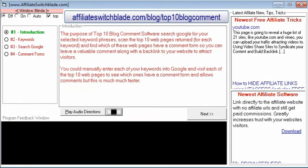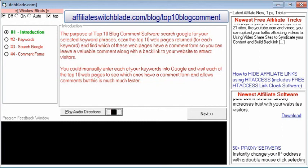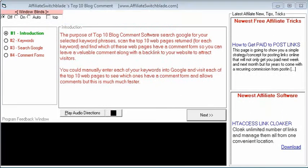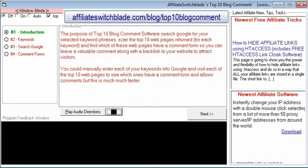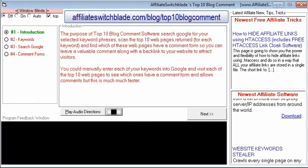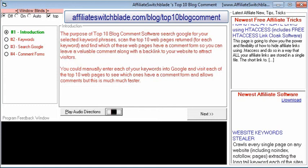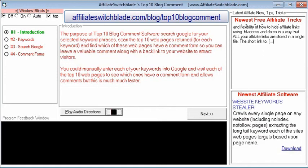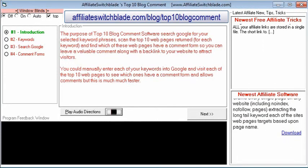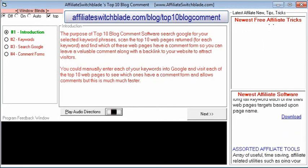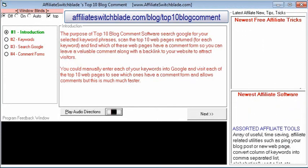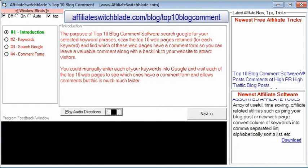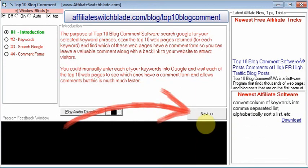Using Top 10 Blog Comment software couldn't be simpler. When the program first loads you are presented with screen number one, which is an introduction screen briefly explaining how Top 10 Blog Comment software works. Press the Next button.